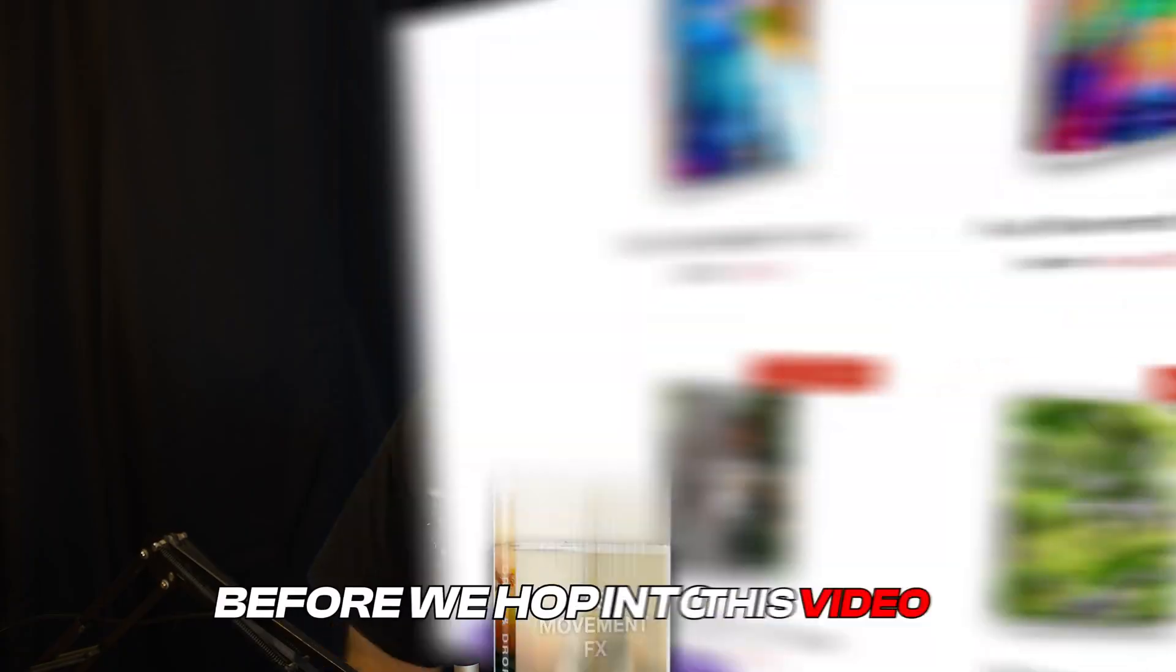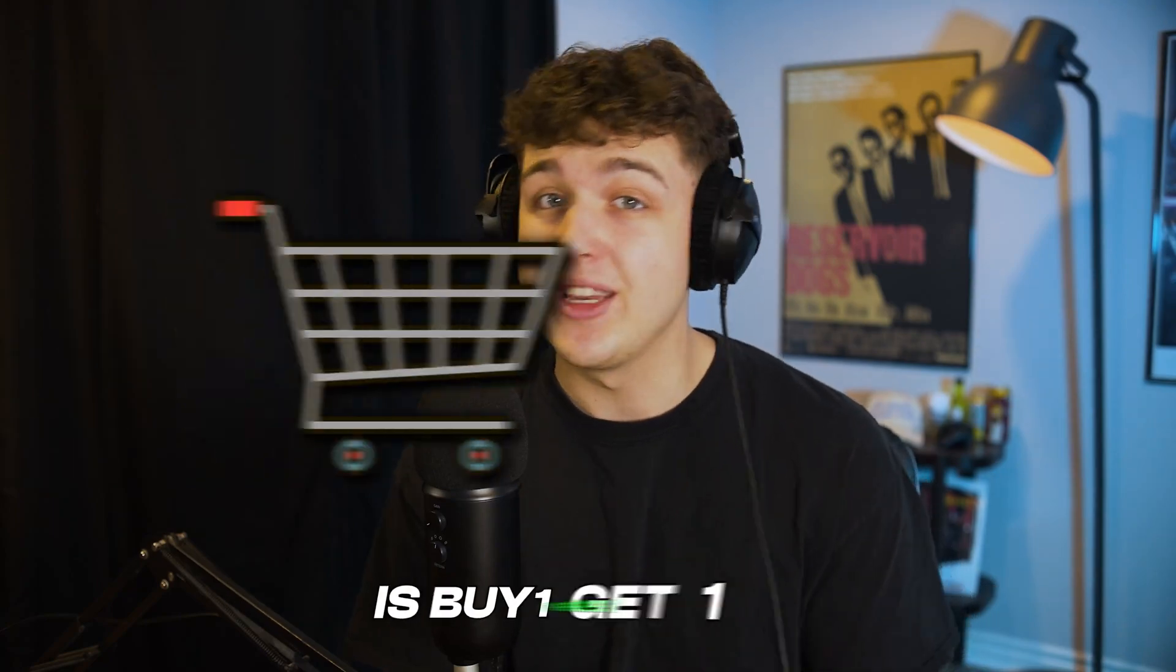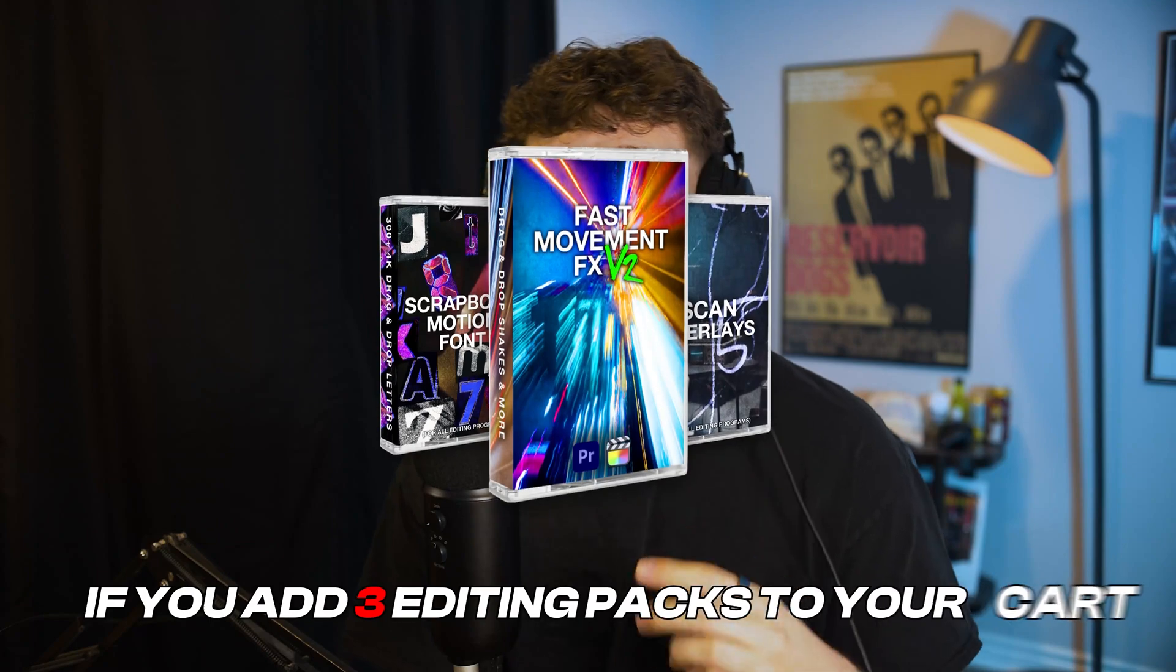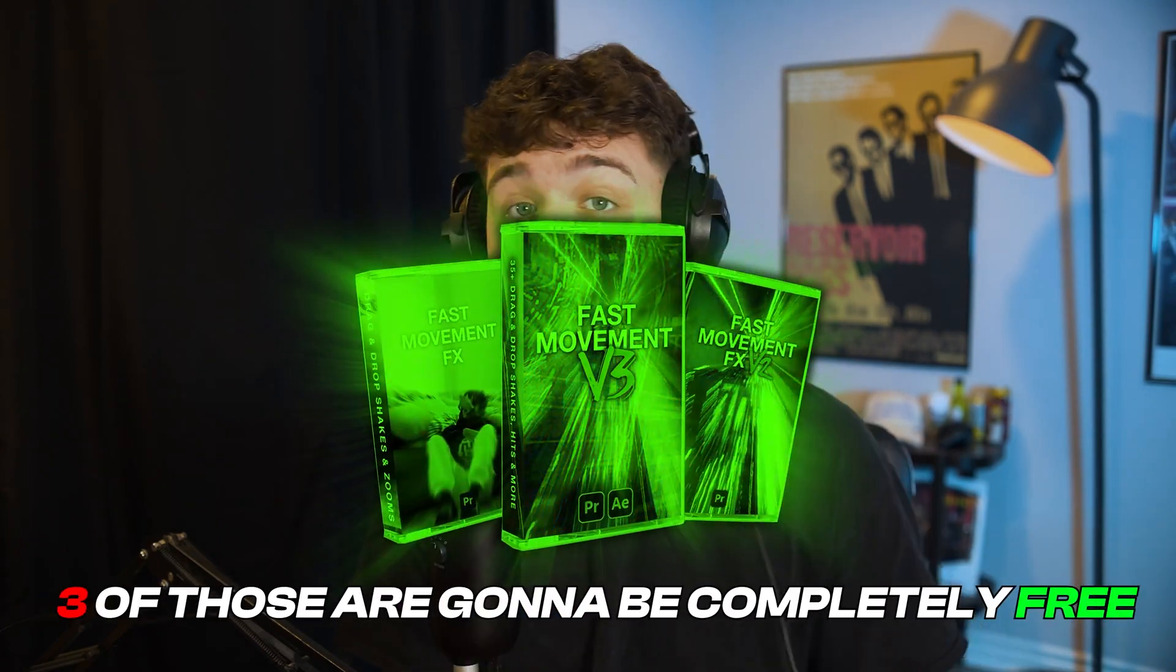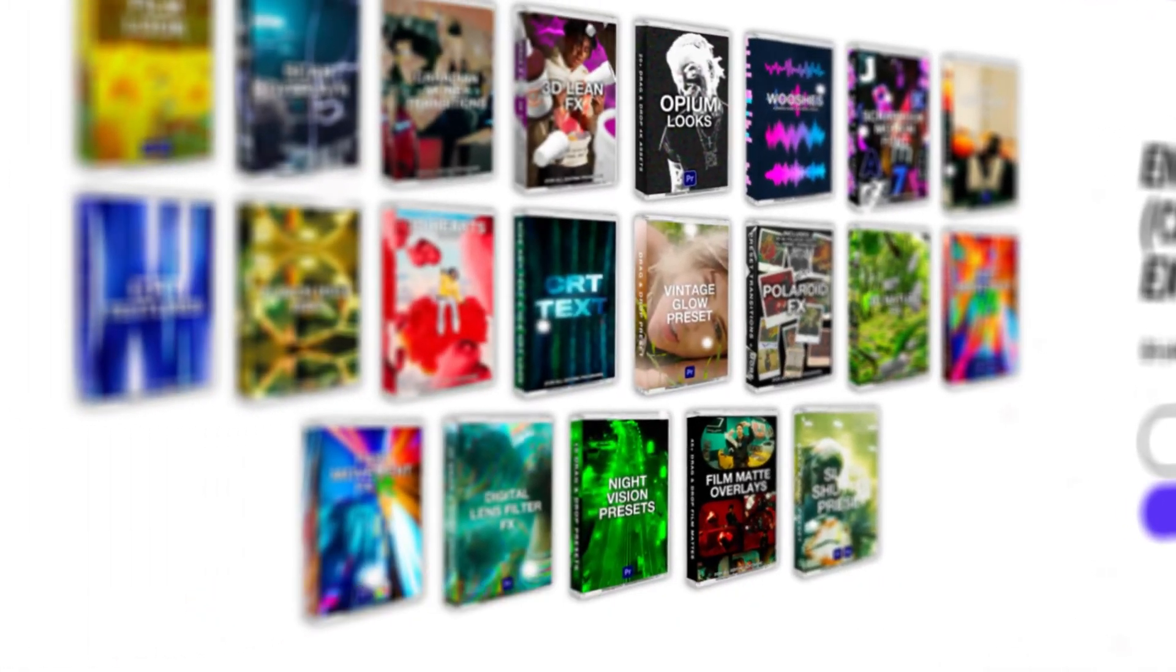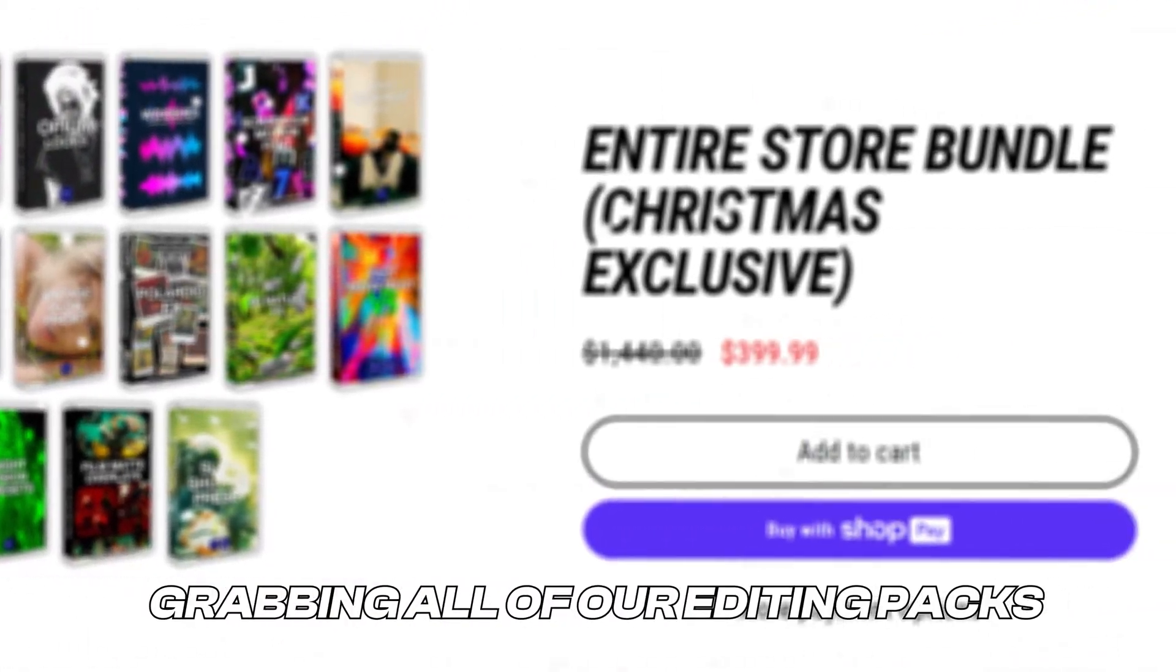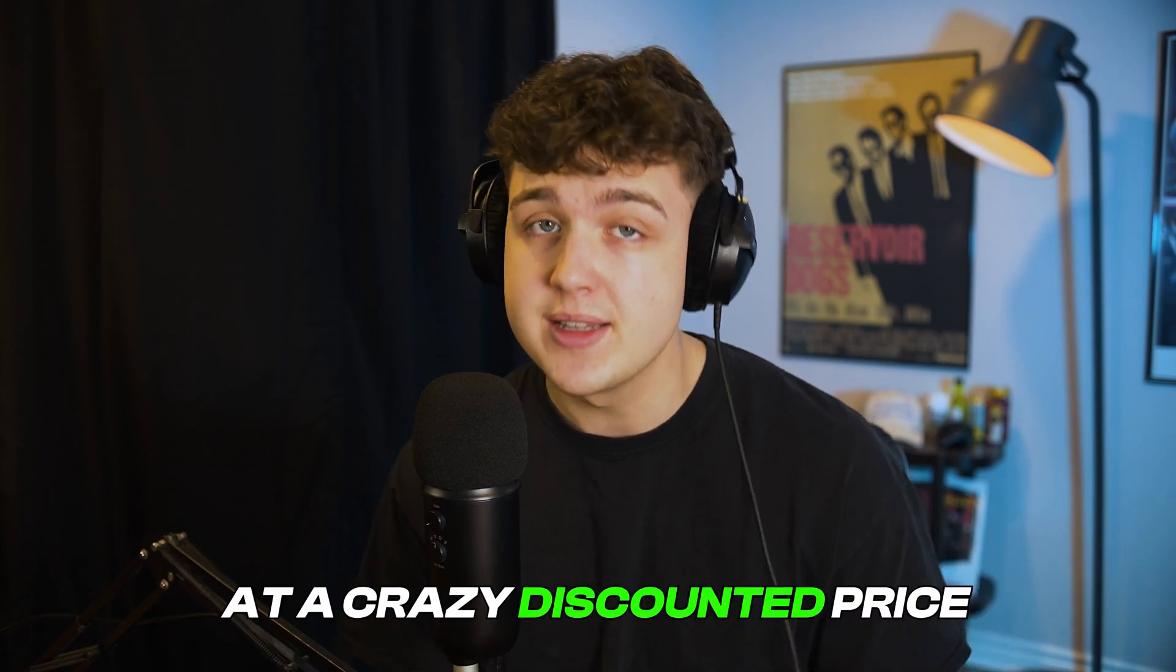Super quick before we hop into this video I'm offering a buy one get one free Christmas sale so every single editing pack on our website is buy one get one free and you guys can do this up to an unlimited amount of times. If you add three editing packs to your cart and then add three more, three of those are going to be completely free. Alongside this offer we also have an all-in-one bundle so if you've been looking at grabbing all of our editing packs you can get them all in one at a crazy discounted price.